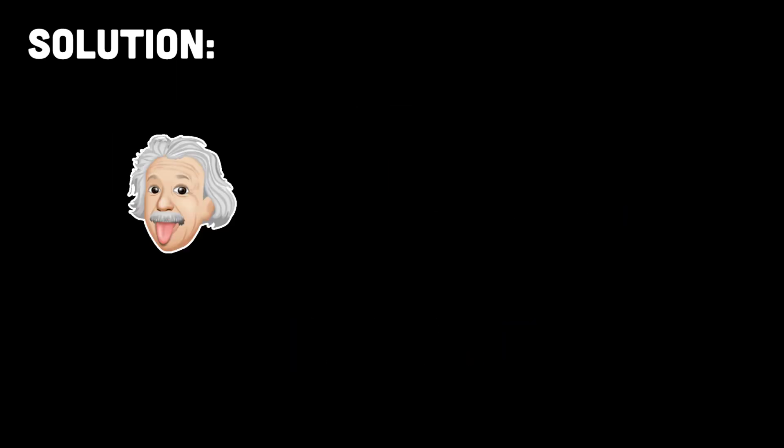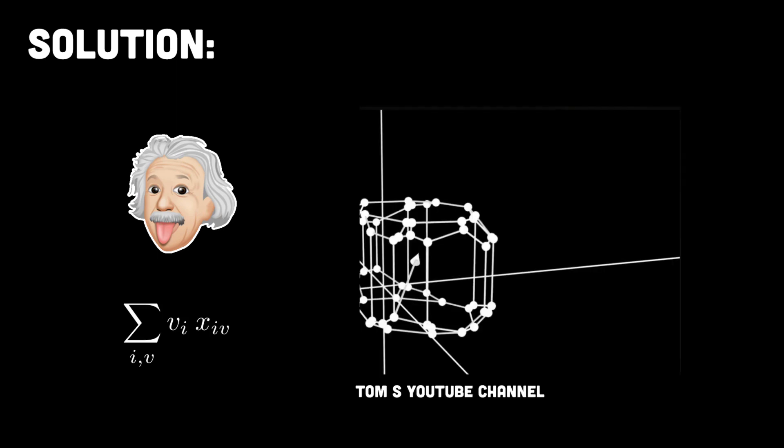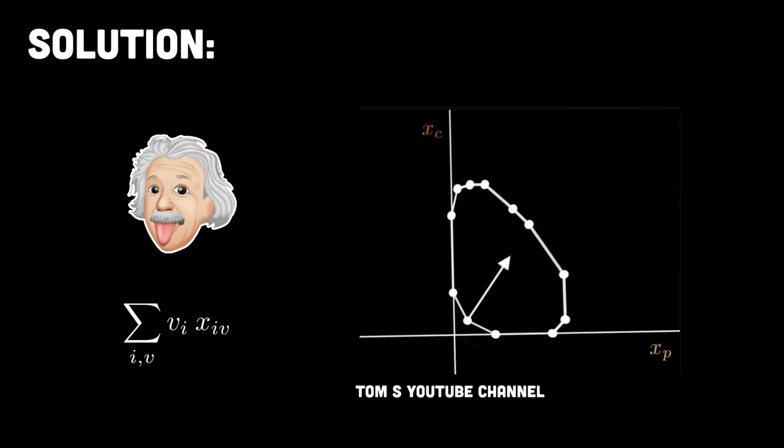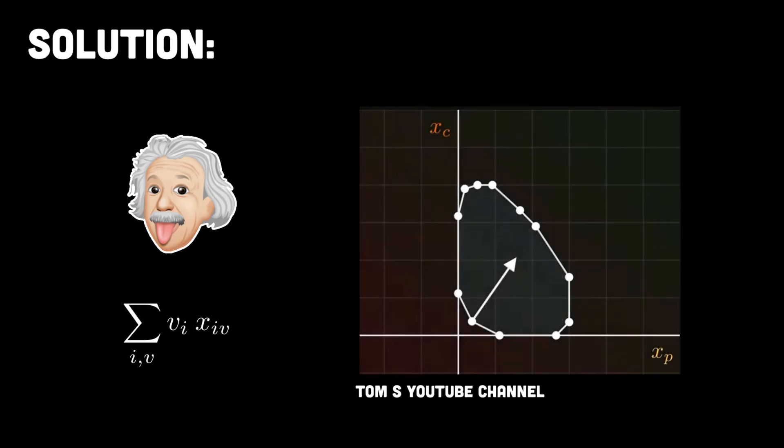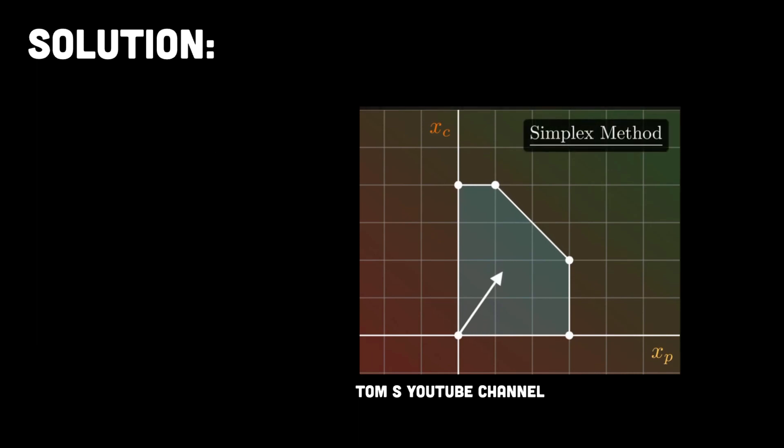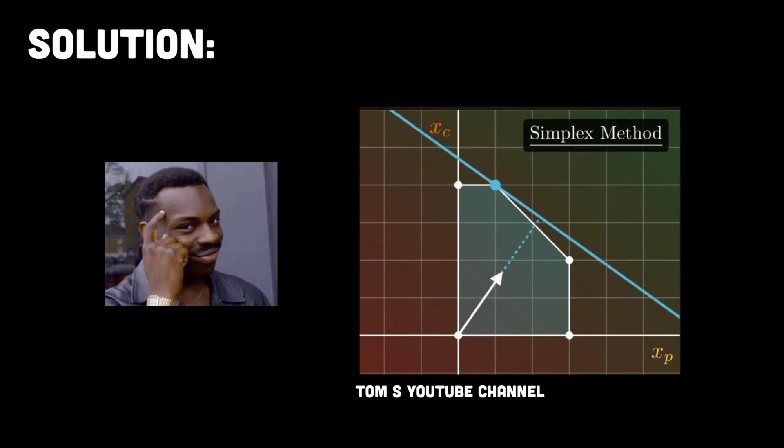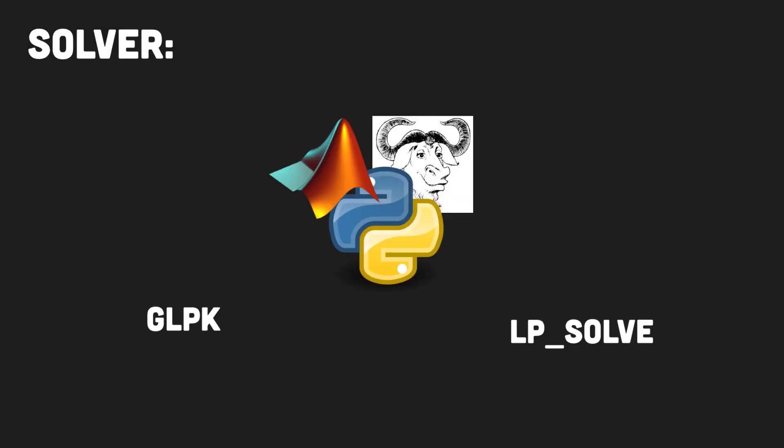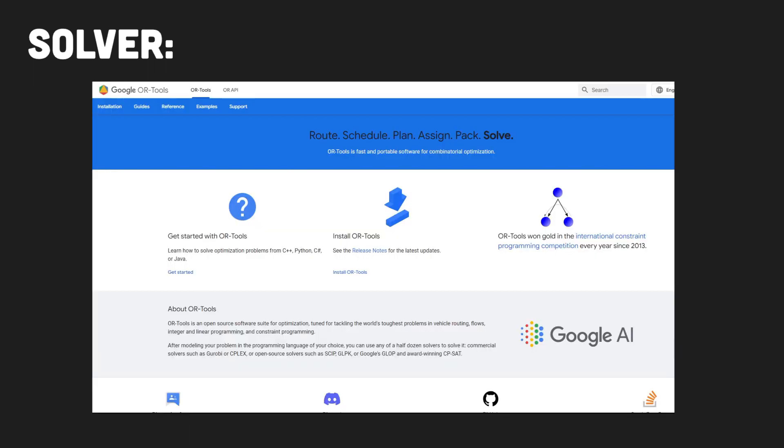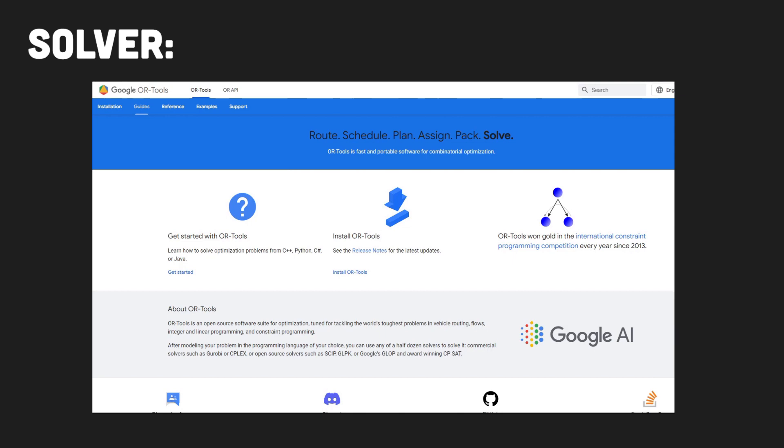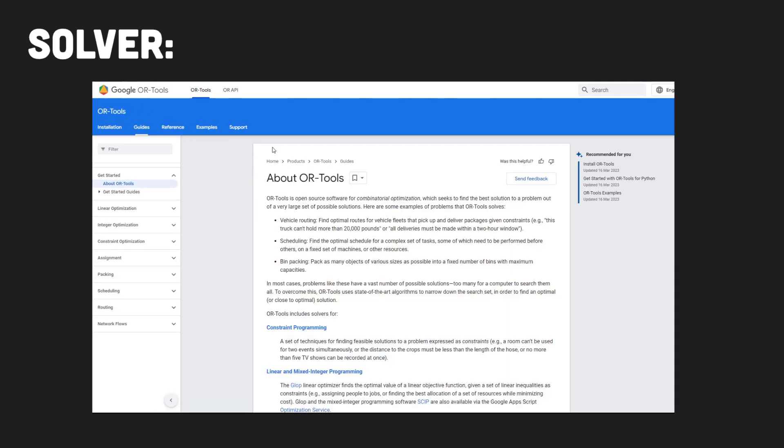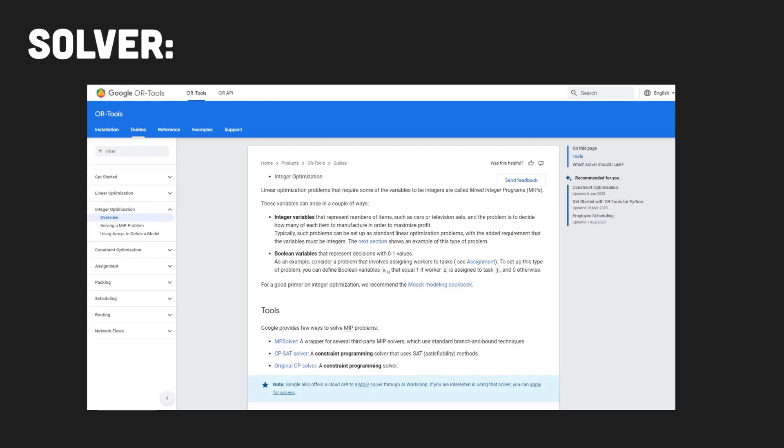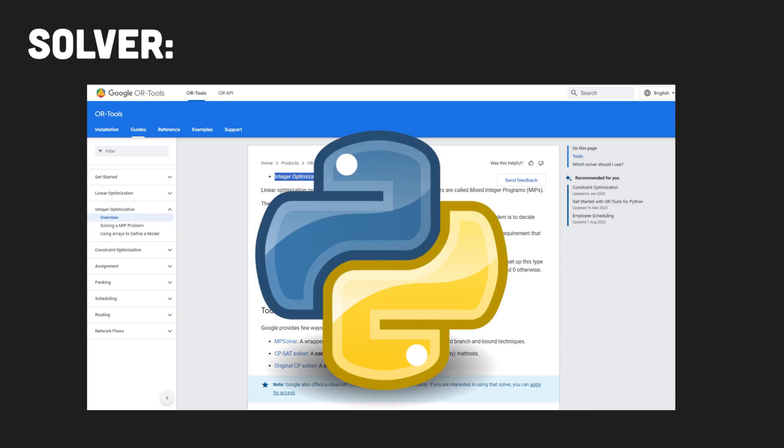Smart people can then take our program and use some very clever techniques from the field of linear programming to solve our problem by maximizing the objective function. However, smart people also know that we can just write some code to do this all for us. There are many great tools and libraries out there for solving linear programming problems. For this video I'll be using Google's OR tools. This is a great library designed for solving all kinds of problems in the field of operational research. This library includes a mixed integer program solver which we'll implement here in Python.